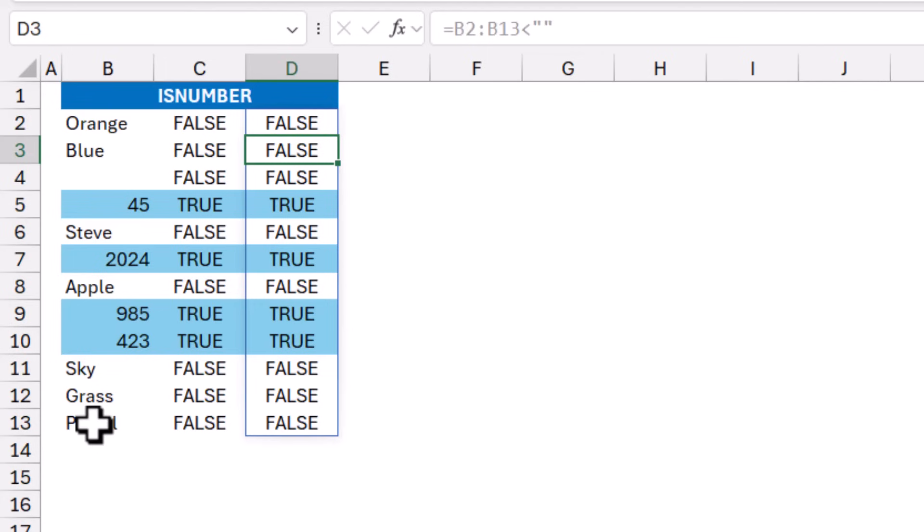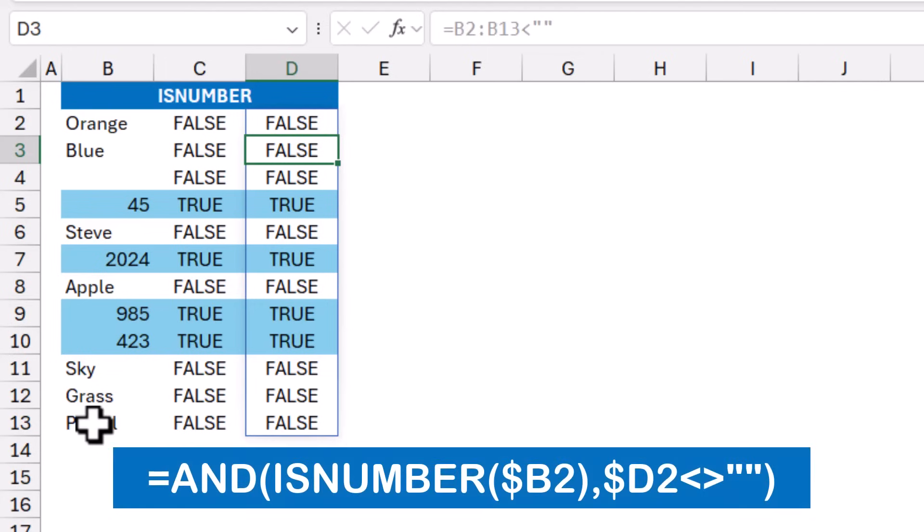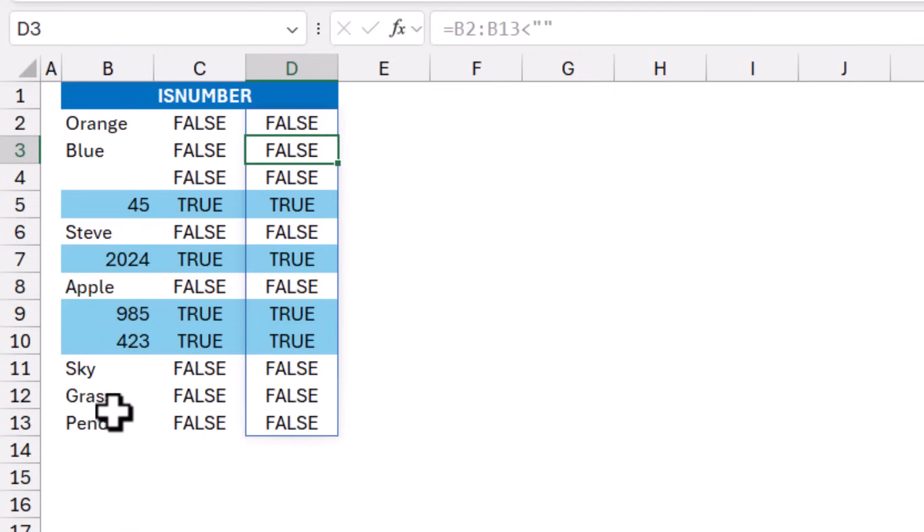I'm also using the ISNUMBER for applying conditional formatting to this range. And here is the conditional formatting rule I'm using.